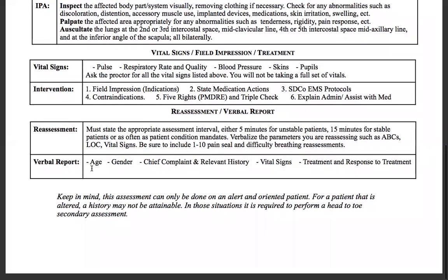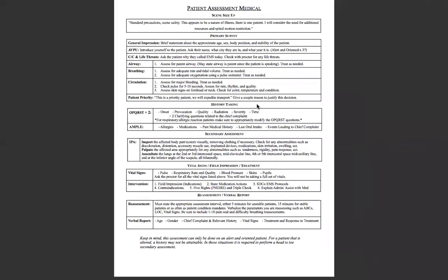For the verbal report, include the age, gender, chief complaint, relevant history, vital signs, and treatment with the response to that treatment. If you want to see a medical assessment demonstrated, there are videos of both allergic reaction and anaphylaxis with an epinephrine pen, as well as chest pain with nitroglycerin and aspirin, posted on YouTube. If you have any questions, message on Canvas or leave a comment below.